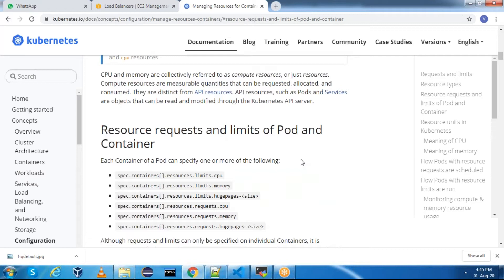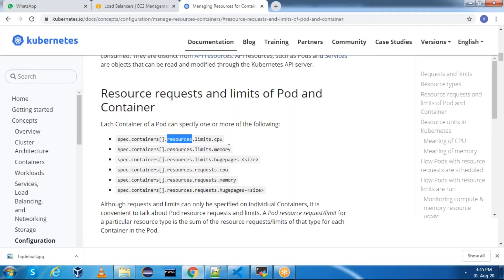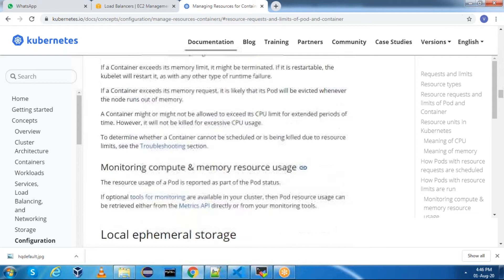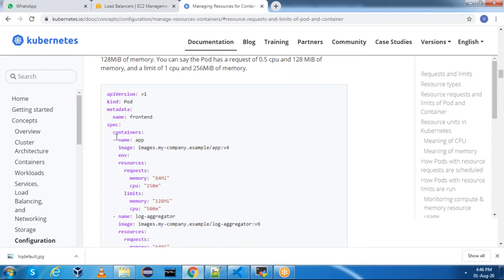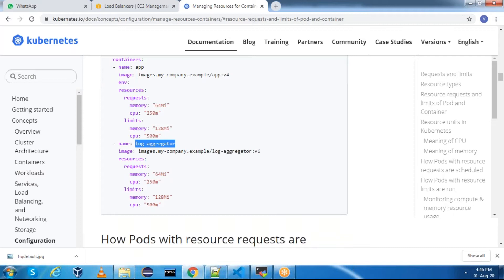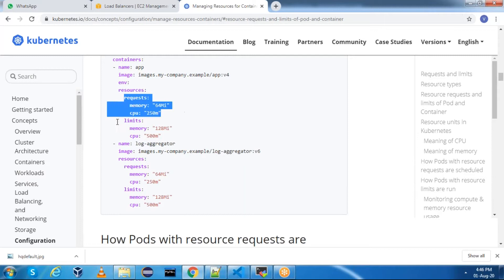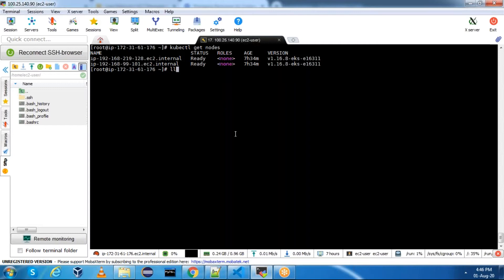Inside the spec containers section - since we can define multiple containers - we have something called resources: resource limits CPU, resource limits memory, resource request CPU, and resource request memory. Let me show you a quick example. We have a pod with multiple containers: one container is 'app' and another is 'log aggregator'. For the app container we have specified resources with requests and limits. Similarly, I've created one for nginx.